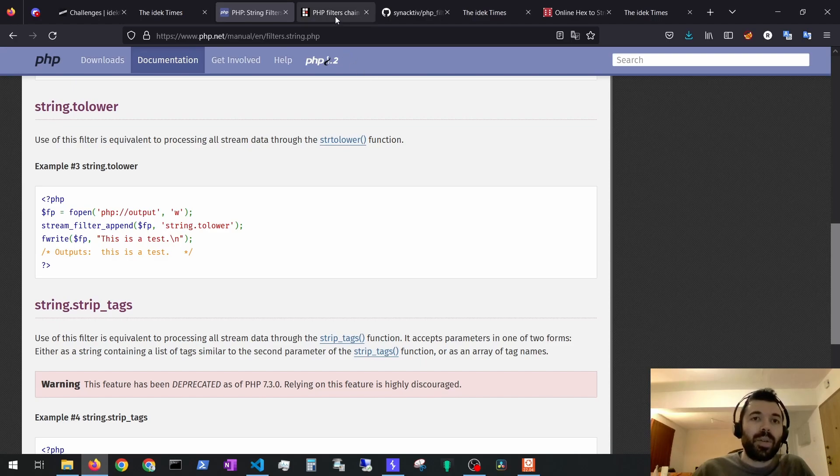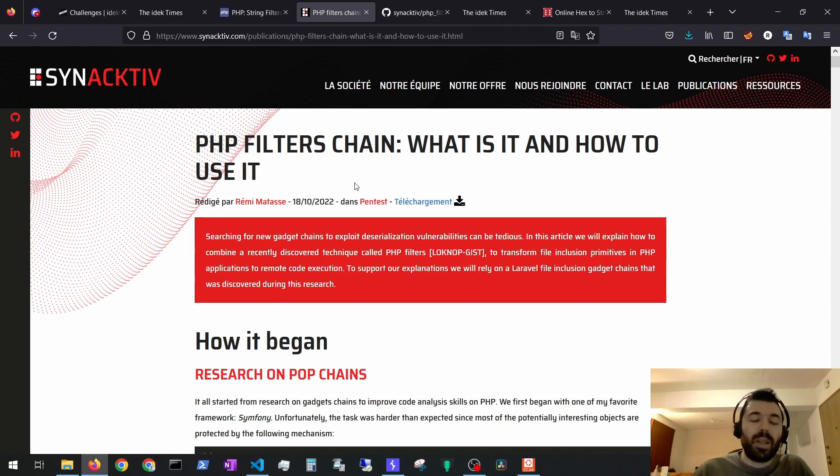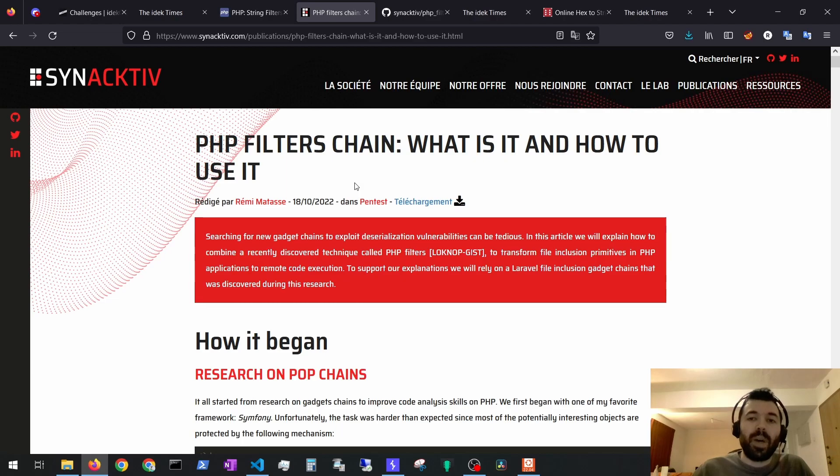But I found a very interesting publication on PHP filter chains, what they are and how to use them. I will leave the link in the description for you to take a look. It explains that we can use filter chains and we can prepend characters to a file.